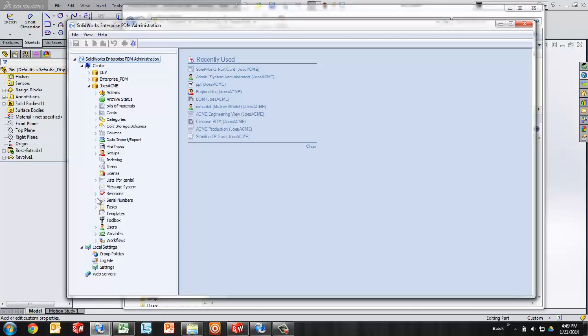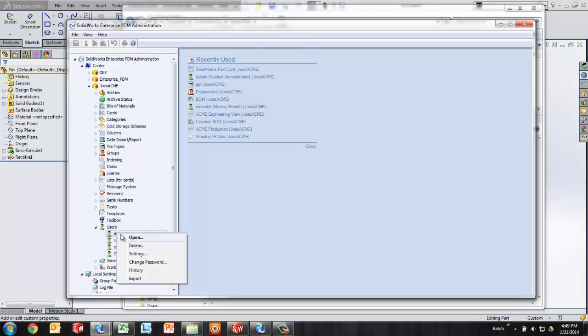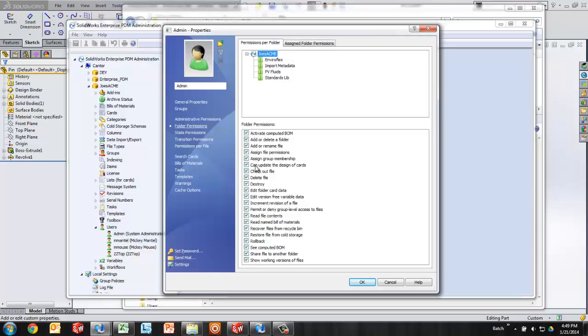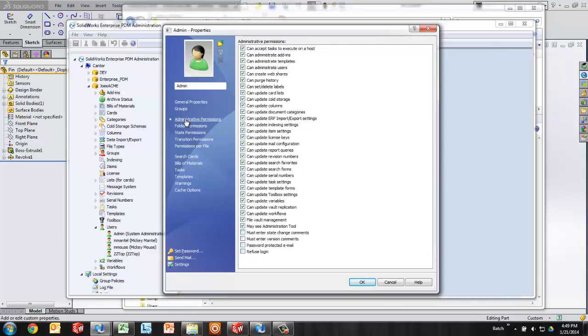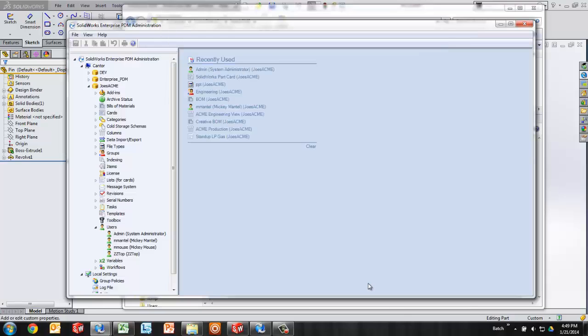One being a user or group permission to update the design of cards, another being an administrative permission to update variables. And once you have those rights, or you've logged in with an administrative set of credentials, then you can move on to creating a data card.